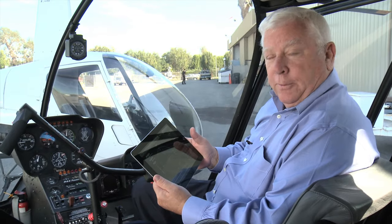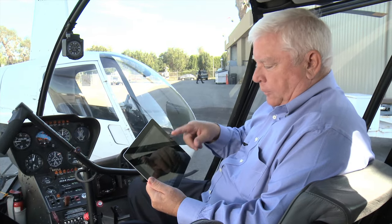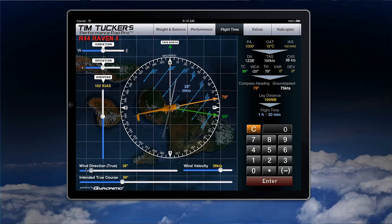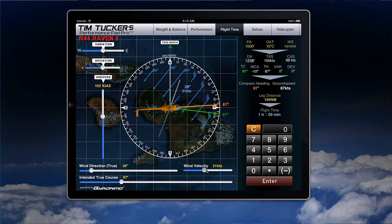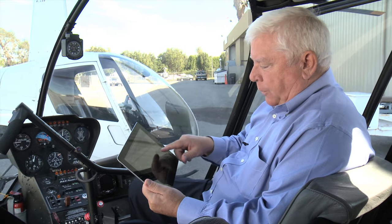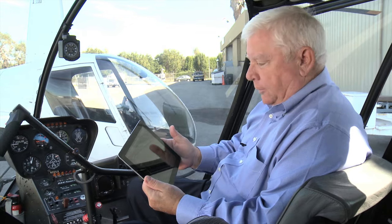A couple of other features of the app: we have an E6B computer where we can put in the wind velocity, wind direction, our true course, and the variation and deviation, and the app will then give us our compass heading and our ground speed.